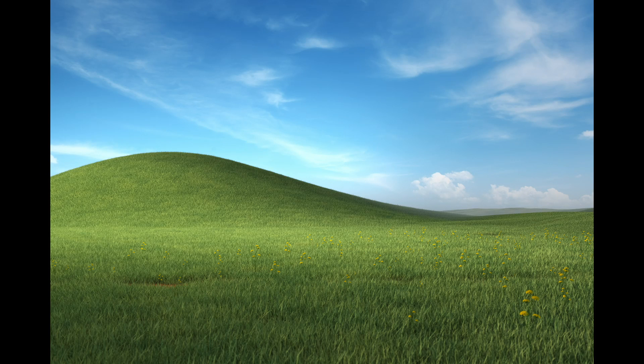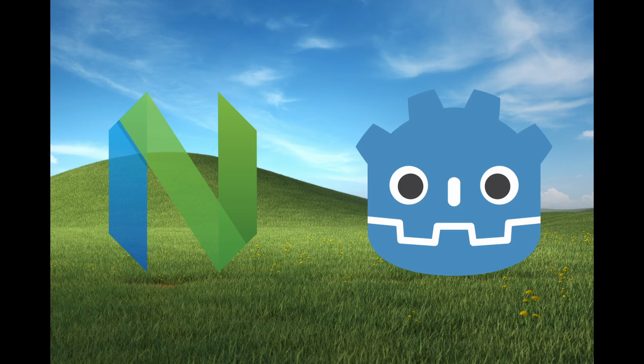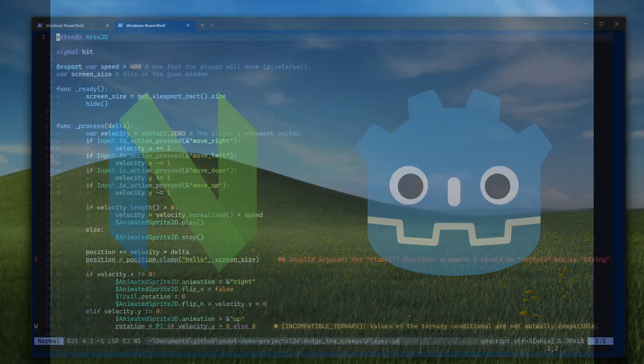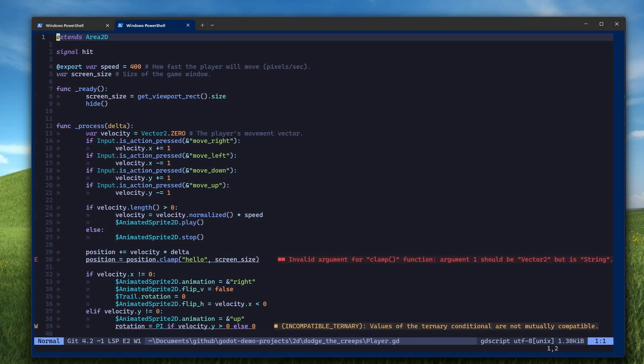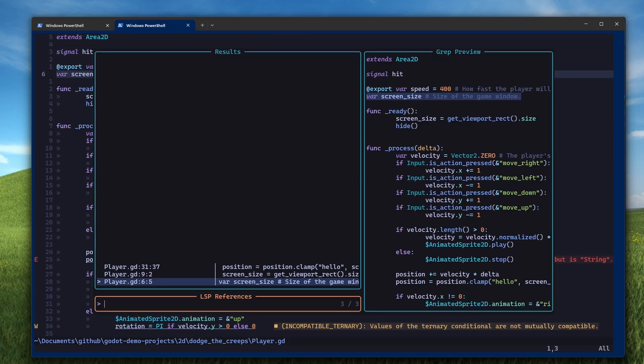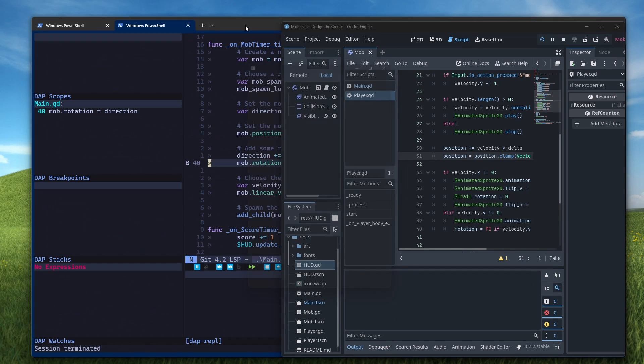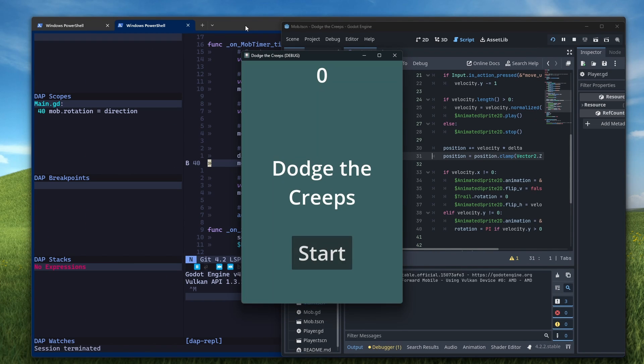In this video, I'll show you how to configure NeoVim for GDScript in Windows. By the end, you'll have TreeSitter highlighting, LSP integration with warnings and errors when you mess up, GoToDefinition and GoToReferences movements, and the ability to debug your game from NeoVim.